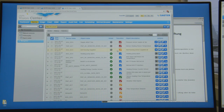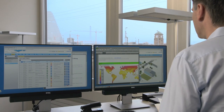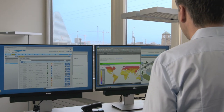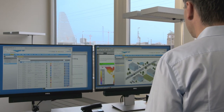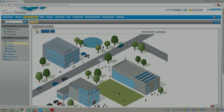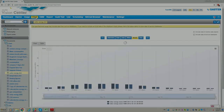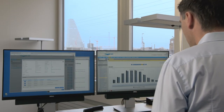Soudre Vision Center is a web-based building management solution in the HTML5 standard. It can be used in all operating systems or browsers, any place and with any end device.